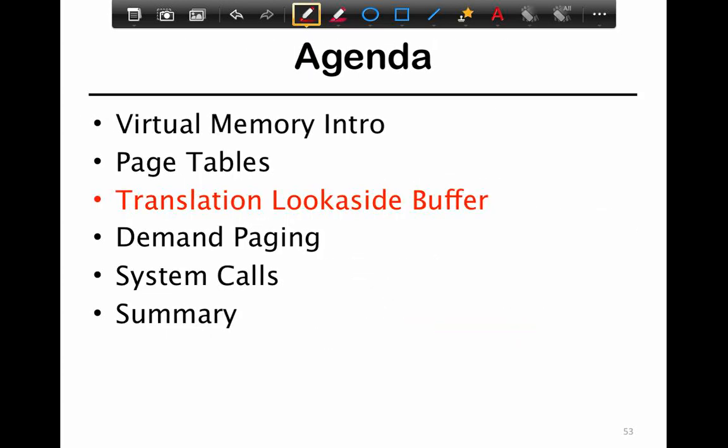That brings us to the end of page tables and data structures used to organize them. The next thing we're going to look at is specific hardware used to accelerate and speed up page table lookups.